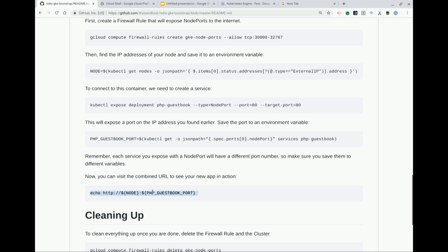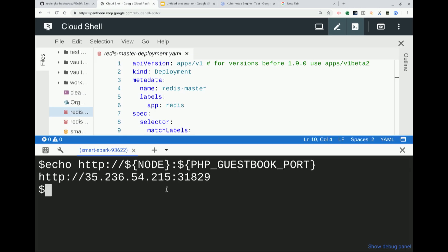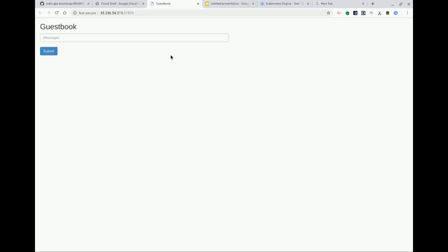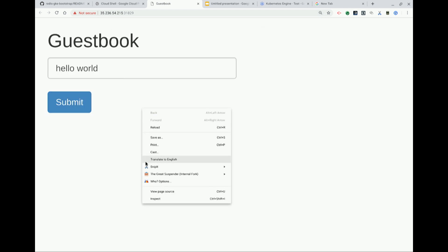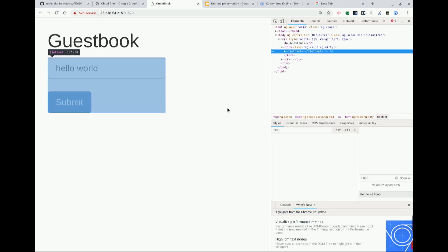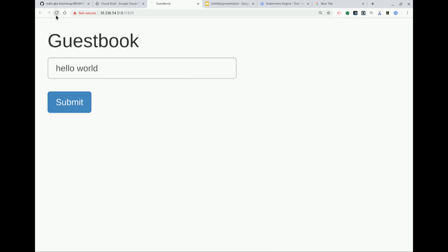Now we can actually visit that. If you click this, you can see our guestbook. Whenever I write something in here, like 'hello world'... let me make that bigger.